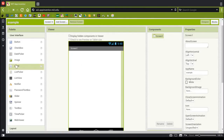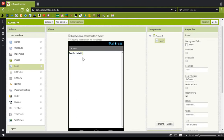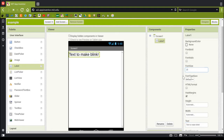We'll start by grabbing a label, and I'll change the text for the label to read 'text to make blink.' I'll also change the font size so it's easier for you to read.